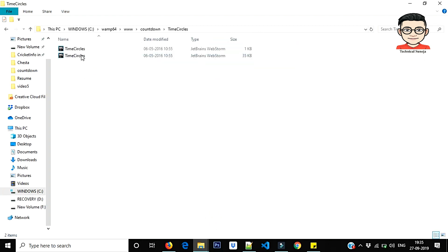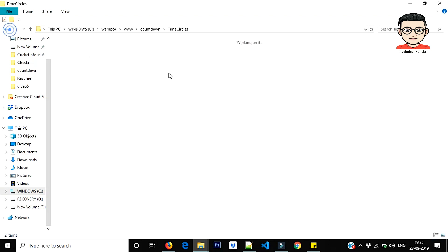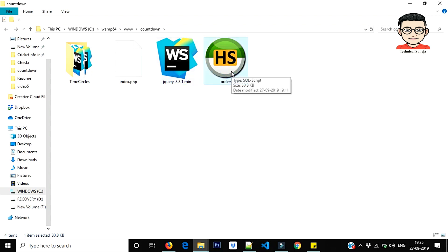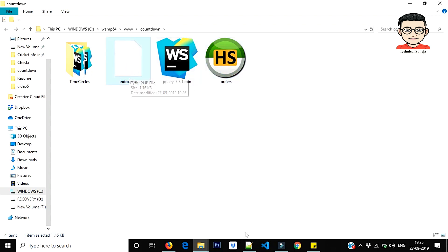Let's go in this project. How many files in this project? One and TimeCircles here, TimeCircles and CSS. As I have told you in documentation this must include. This is jQuery and this is database file I will share. The main file: index.php.